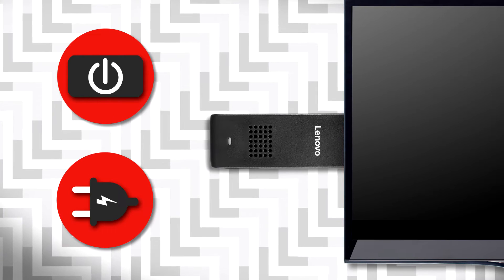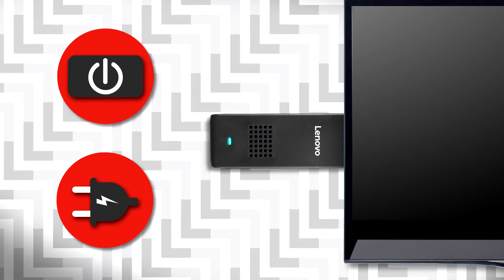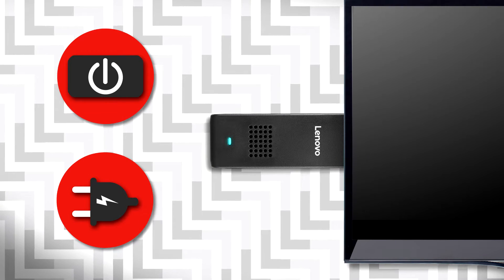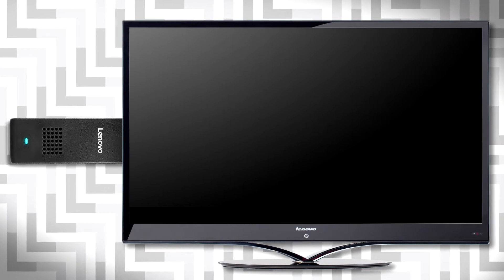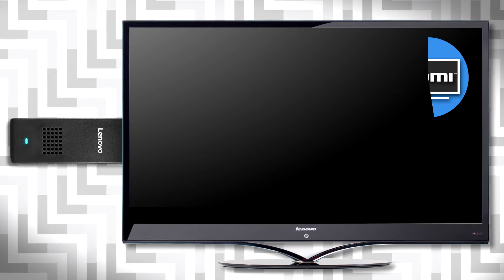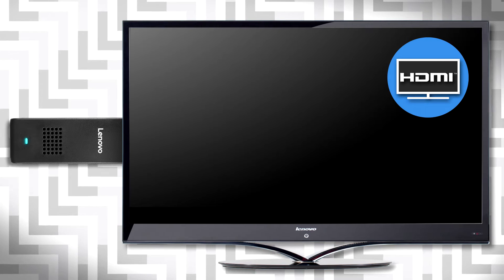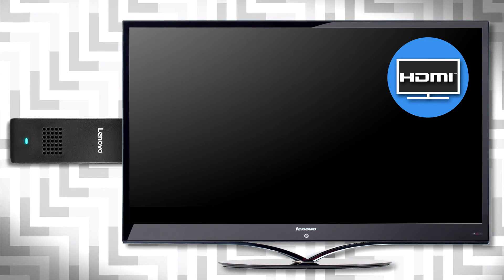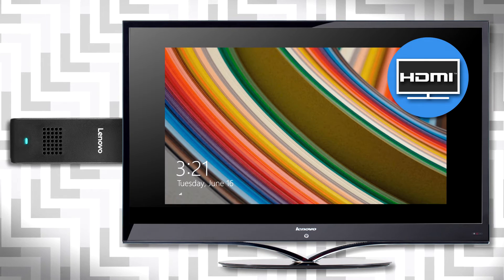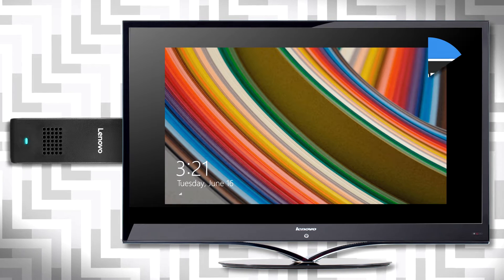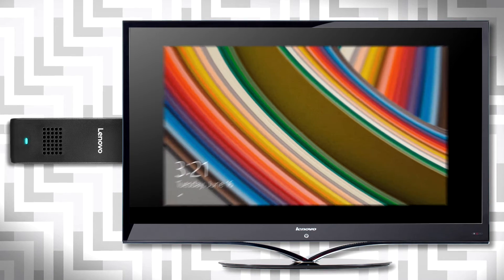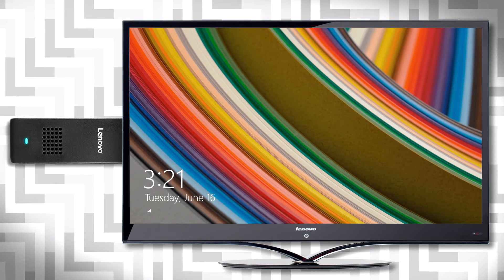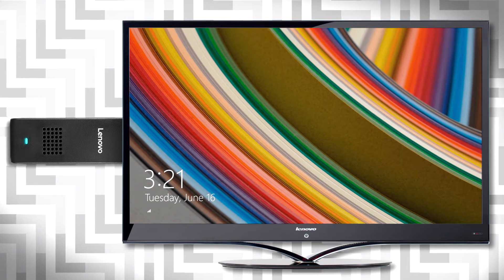First of all, if the stick is powered on but you don't see anything on the screen, make sure you have selected the correct HDMI input channel on your TV or monitor. Windows will identify the display and adjust automatically to the best supported resolution.